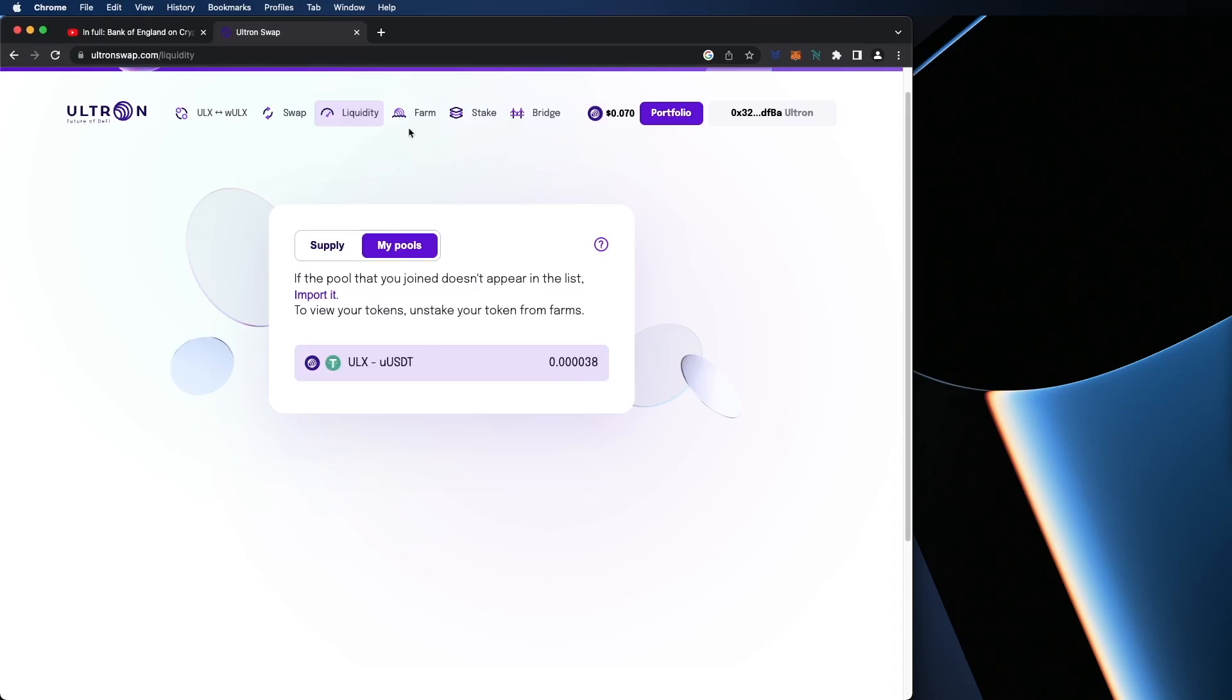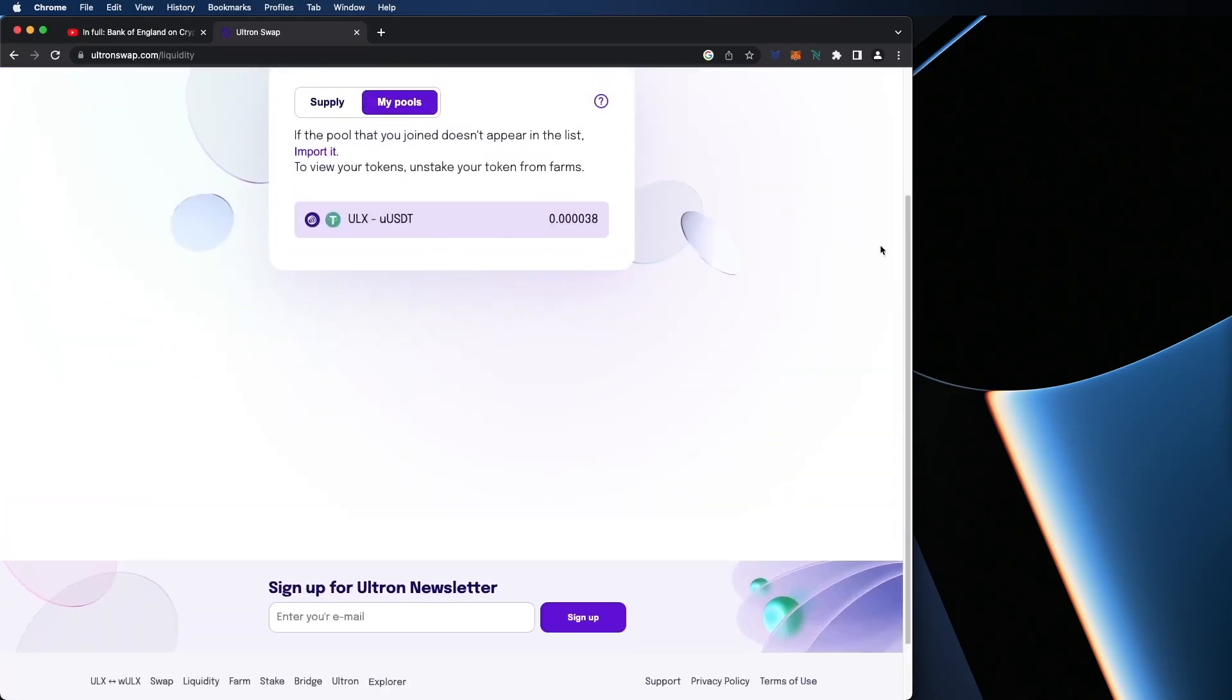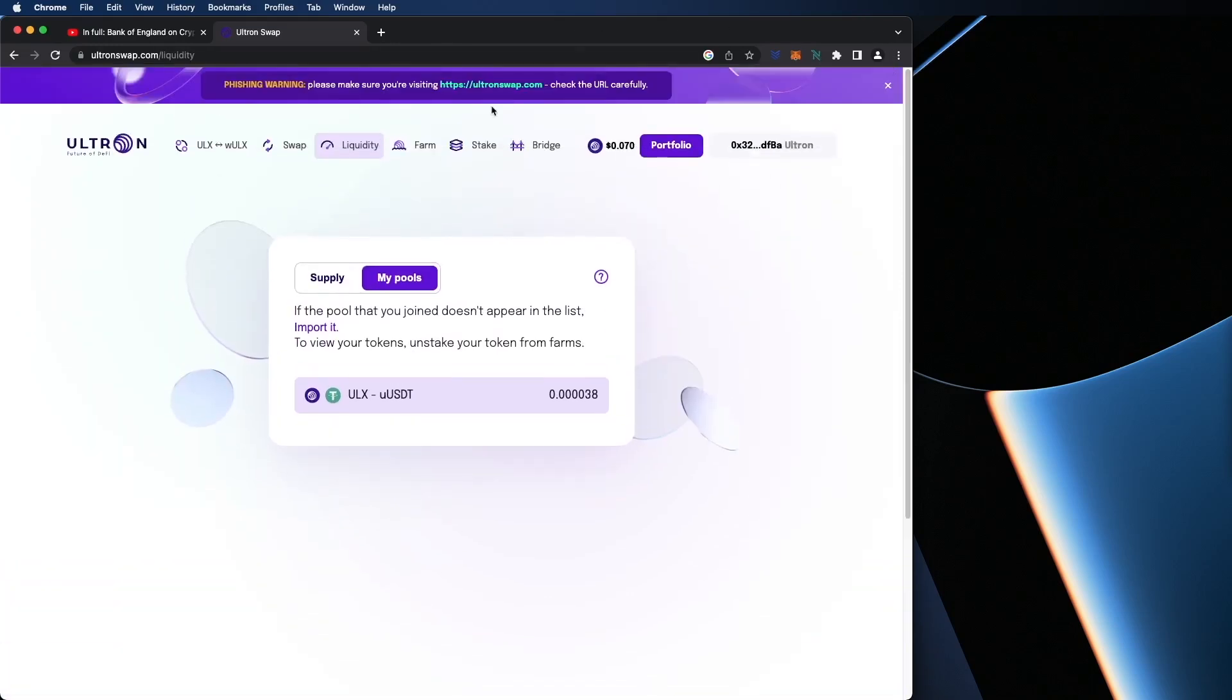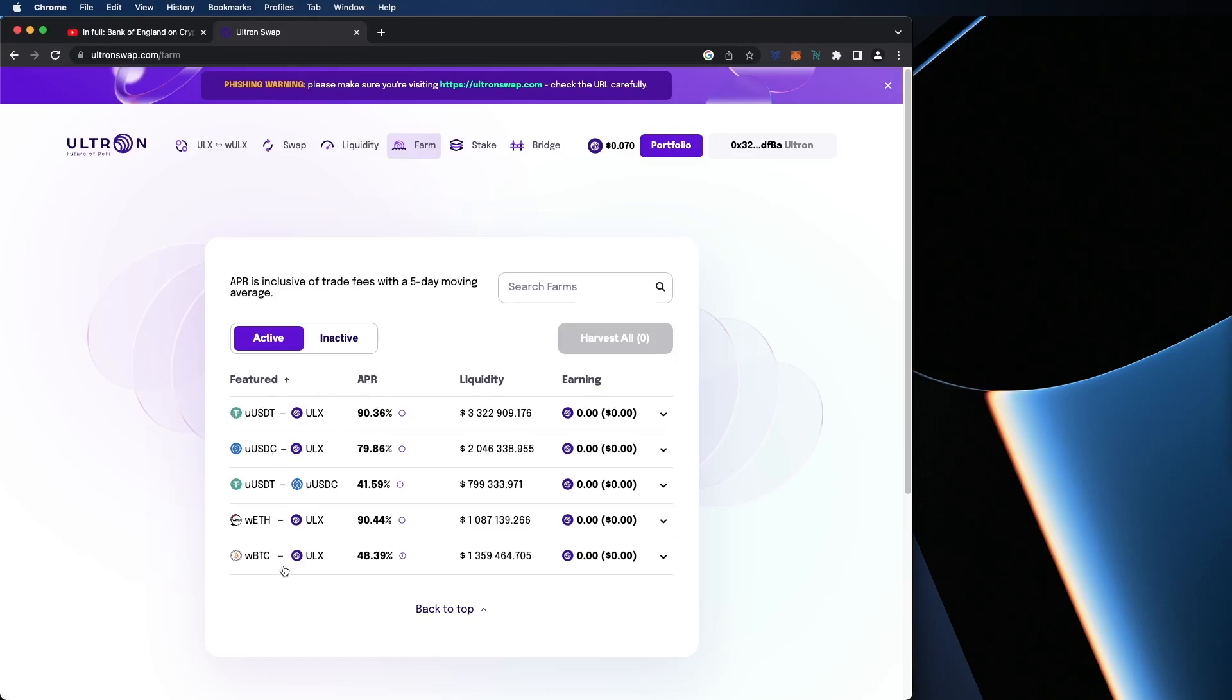So now we have this amount that we could use to farm. So let's click on farm. Now we are in the farming option. And here it shows you all farming pairs that you're allowed to farm. It shows you the APR. So with the current market, these are the APRs, the liquidity in each pool, and how much you'll earn. And I'm going to show you something great.